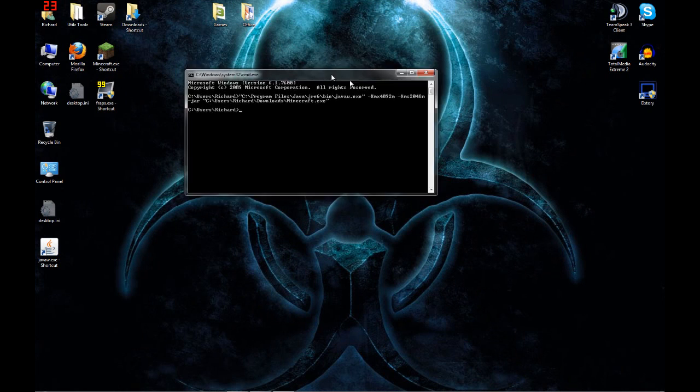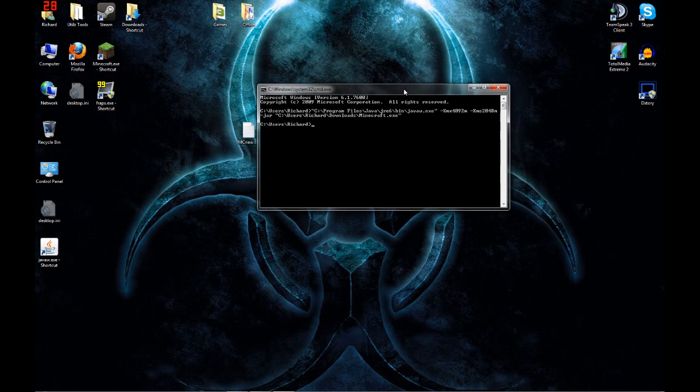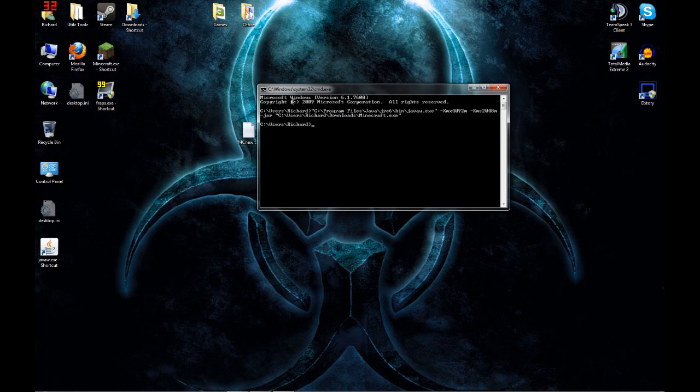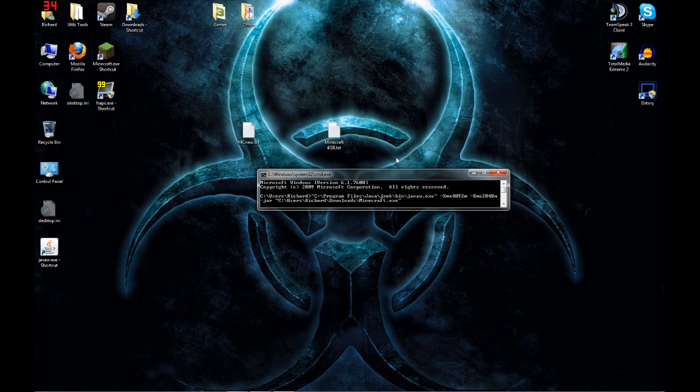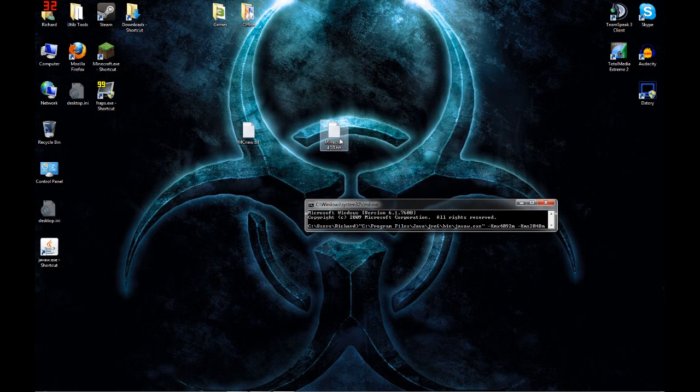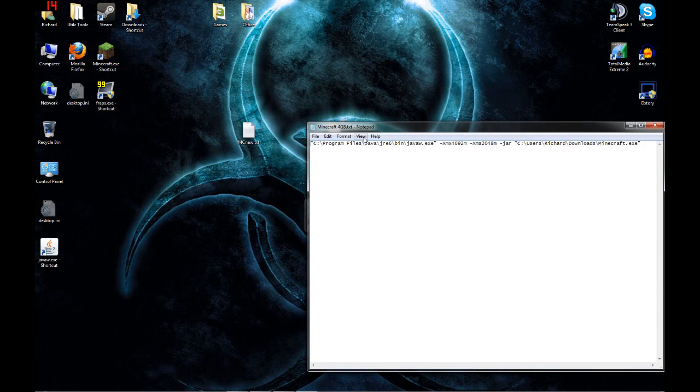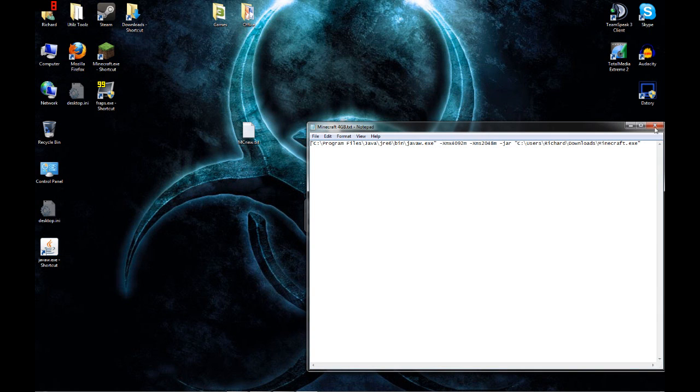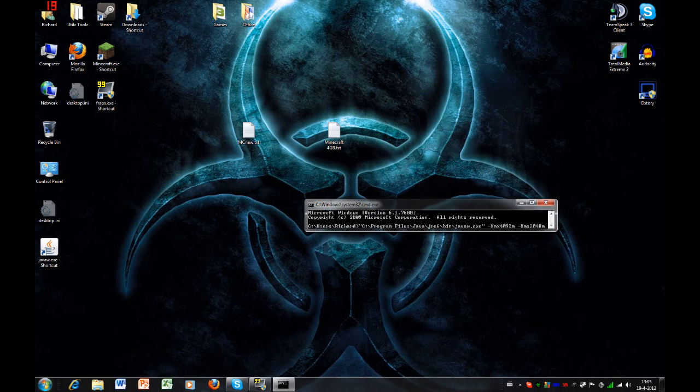The problem is you will always have to launch Minecraft by using this, the command. You can just copy, make a shortcut to your desktop with the link. Like I did, just copy it and press command, and you have a shortcut here.